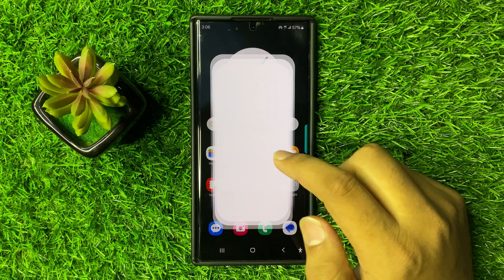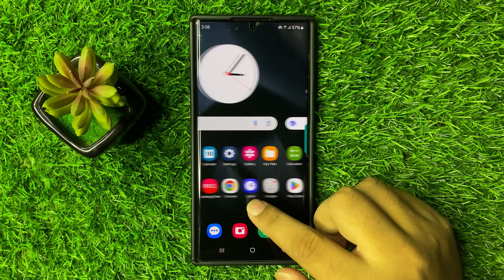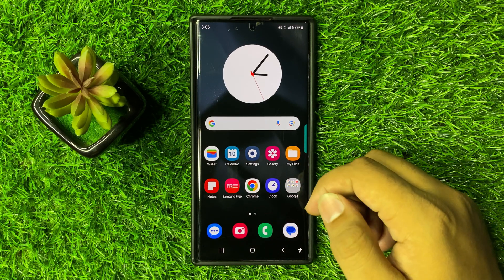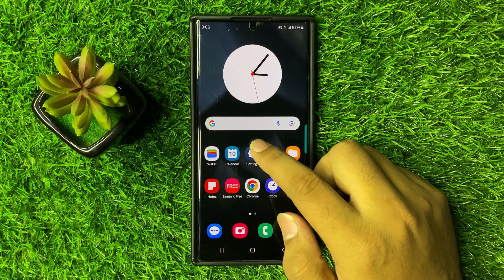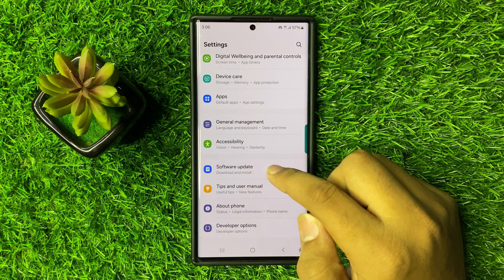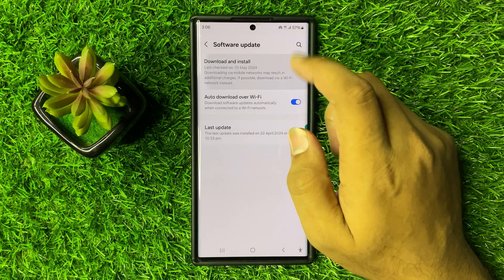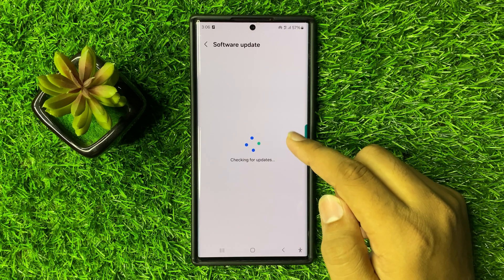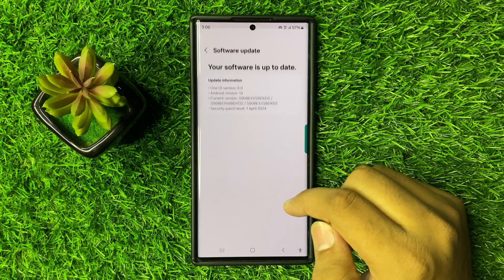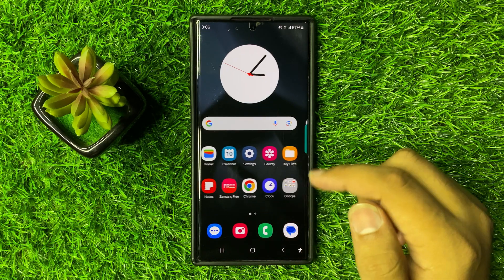After restarting, if you are still facing the issue, the last solution is to try updating your mobile software. Open Settings again, scroll down to the end and click on Software Update, then click on Download and Install. If you have a new update, update your mobile software to the latest version. After updating the mobile software, the notifications will start working correctly.